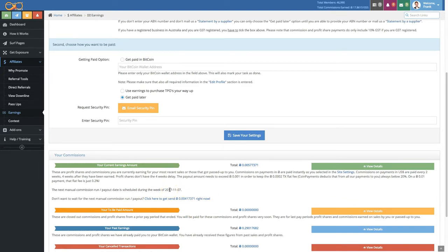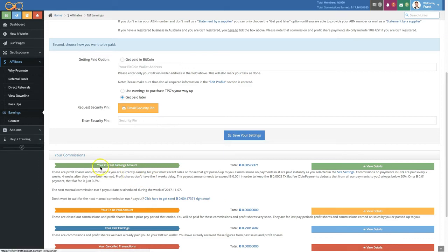Keep in mind that your available earnings amount needs to exceed 0.001 Bitcoin to be able to do so. You will see this link at the bottom here under the 'Your current earnings amount' section, allowing you to claim your earnings instantly.